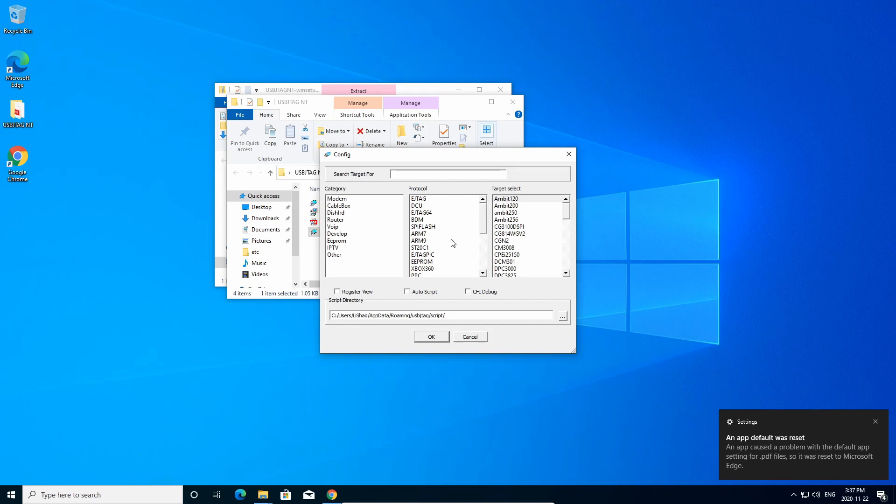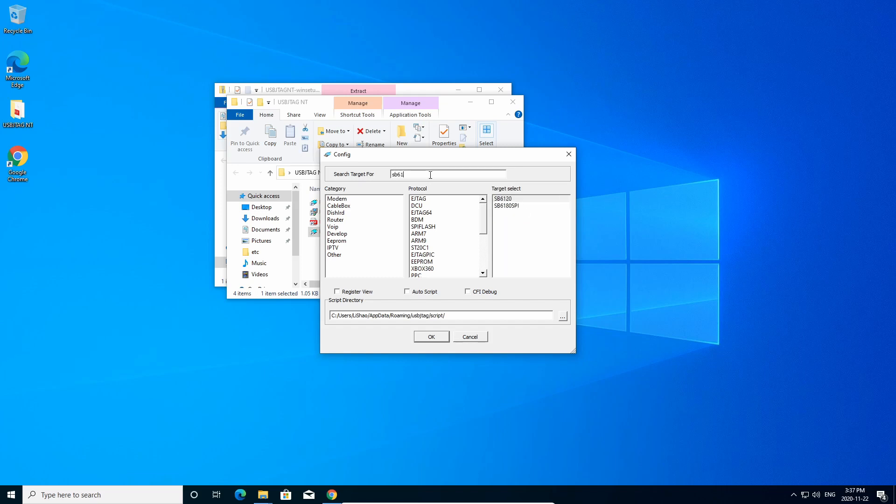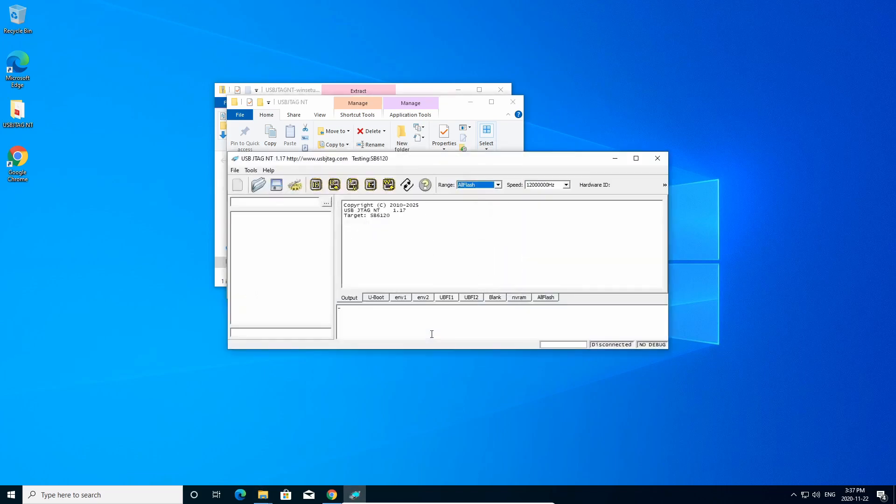And very first time, you need to select a target. Let's say you have a U-Link NT, and you want to program 61.21, but we do not have this target yet. You can say sb61.20, and click it, and it will show Disconnected.